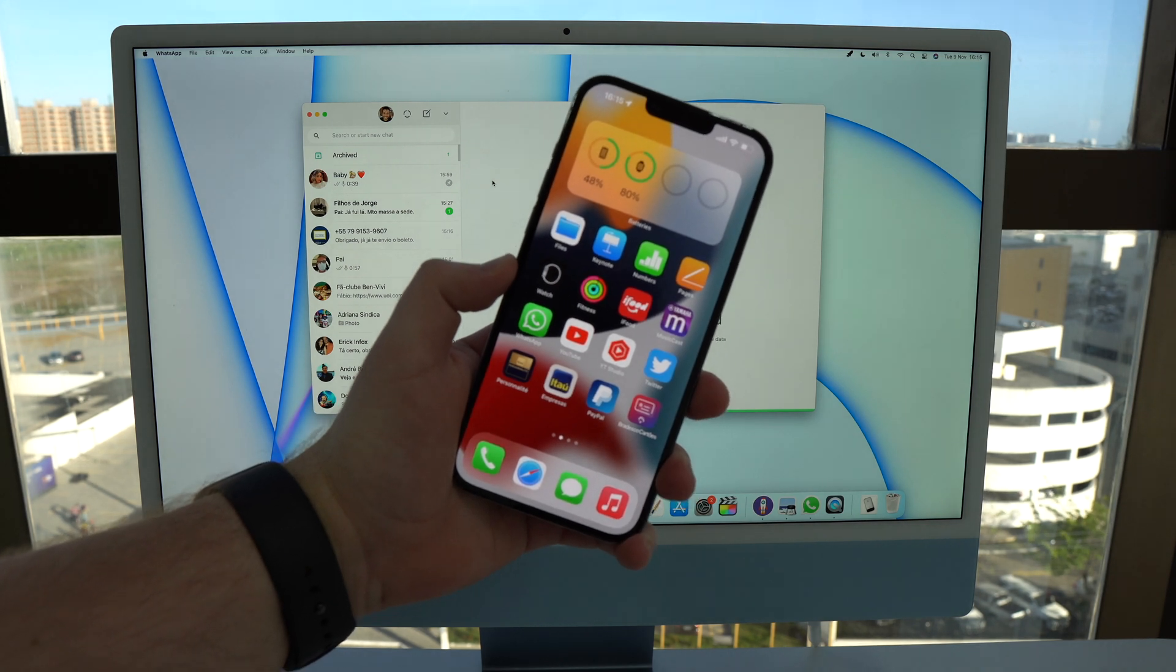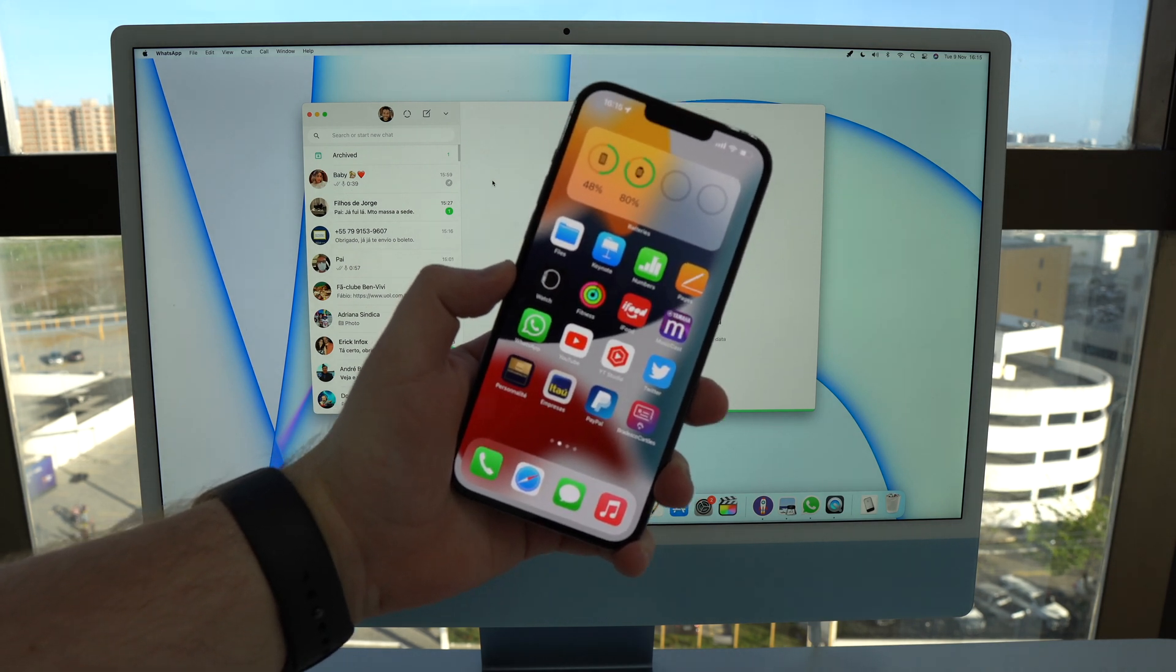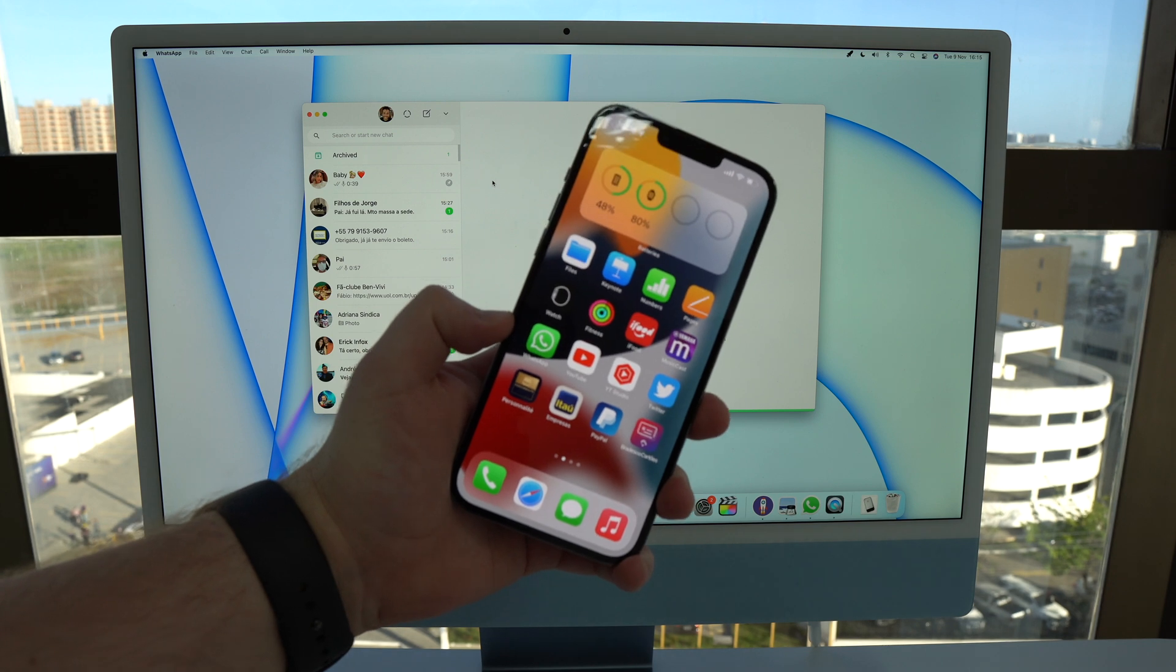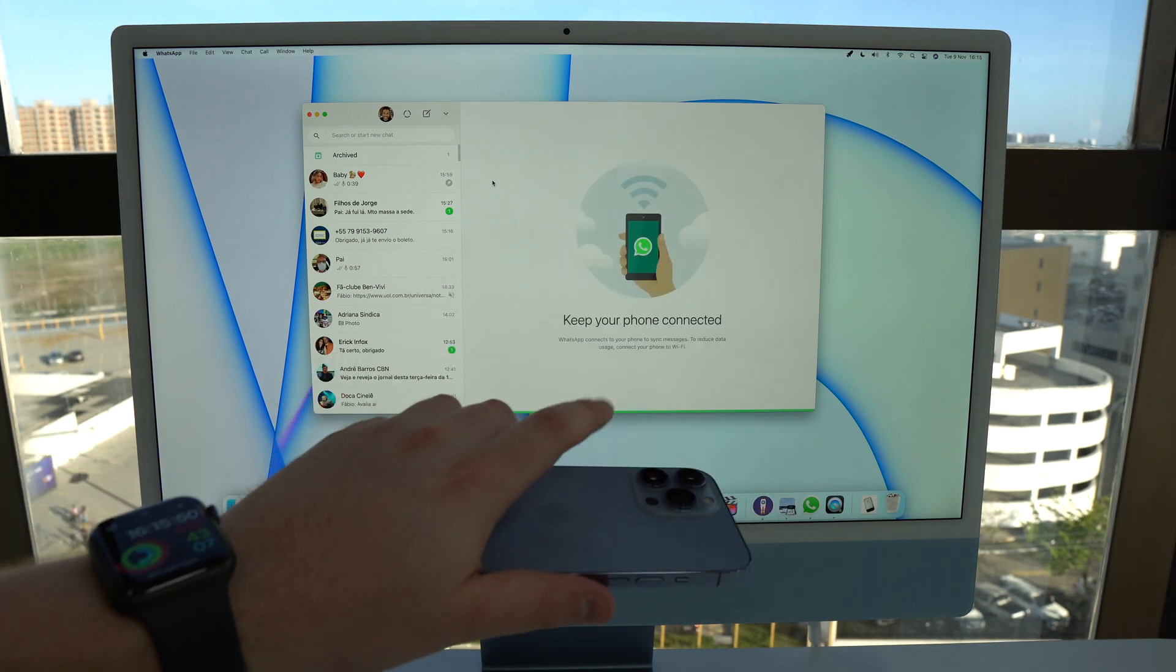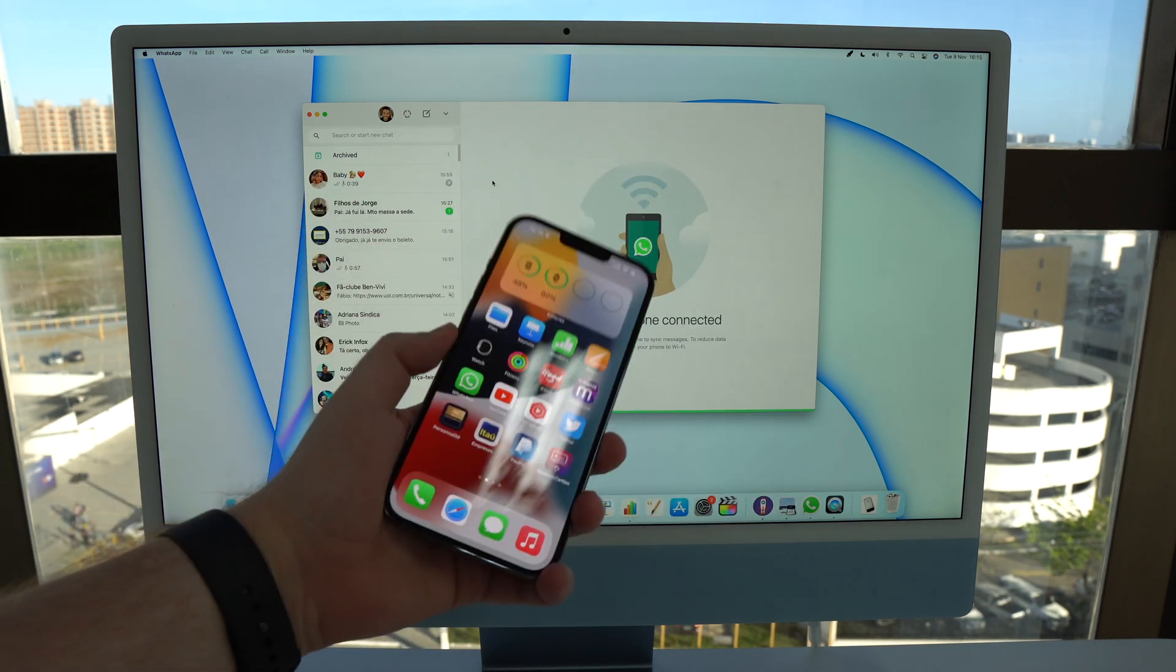How is it going everybody? You're watching Denabal Tech and today I'm going to show you how to use WhatsApp on your computer or tablet without your phone.